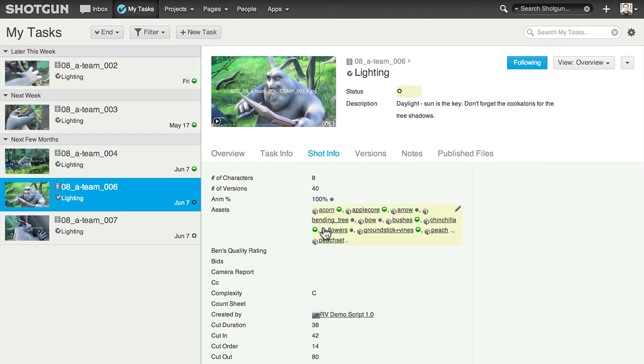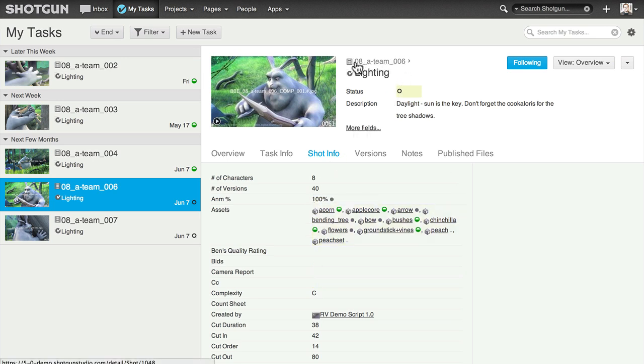For example, I can find the shot info related to my task here. And if I want to see all the activity happening across all tasks on the shot, I can click on the shot here.